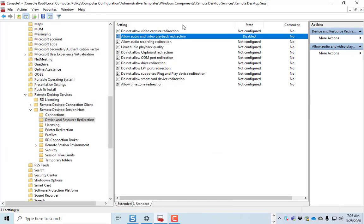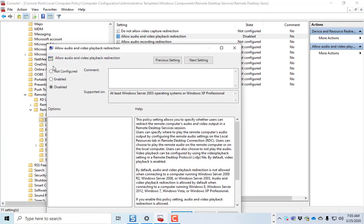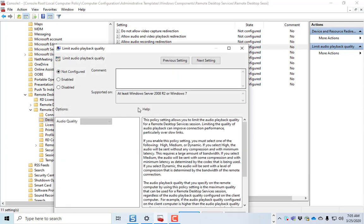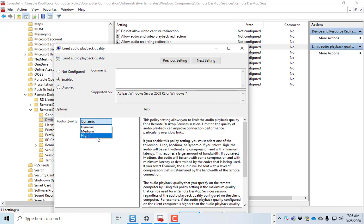And that'll help reduce bandwidth as well. If you need audio playback, well, obviously, you're not going to be doing that, but you can go ahead and limit the audio playback quality. You can enable that and change it to dynamic, medium, or high. And that may help as well.